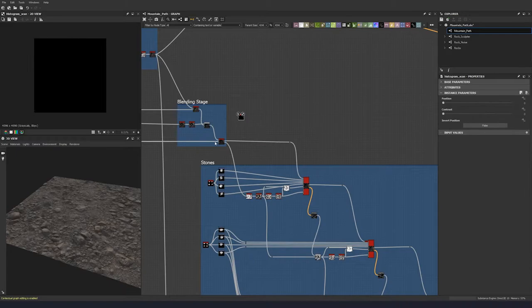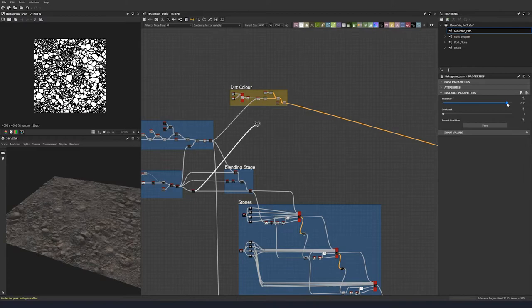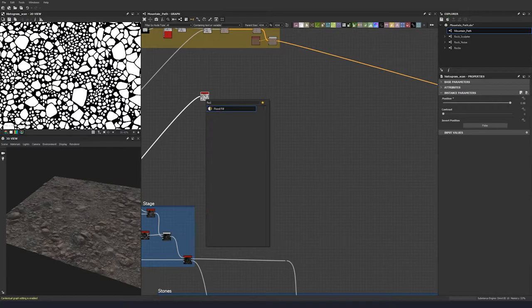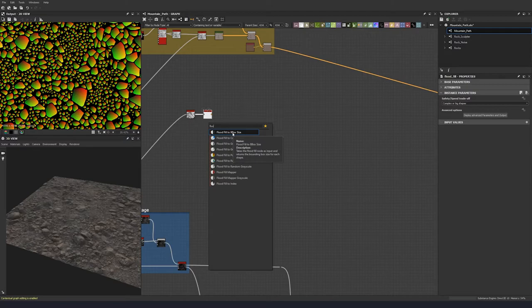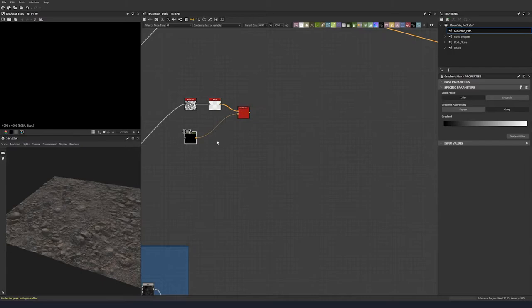I'm going to take this value and do a histogram scan — so let's grab the rocks before they go into the blend. Bring this up to a high position value. We can leave the contrast as it is. Let's do a flood fill, put a flood fill to color, and we need a color to put into it, so let's get a gradient node and plug that in.